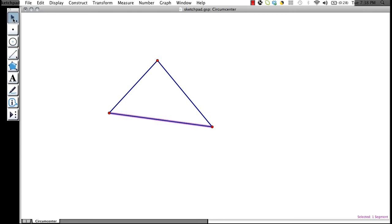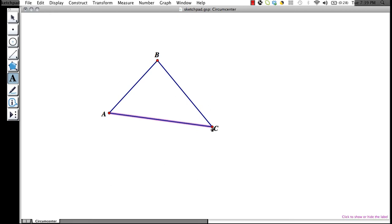Now we go back up to our cursor. Let's say that we wanted to name our vertices. We go down to the text box and click on our vertex. We can do this for each of our vertices.